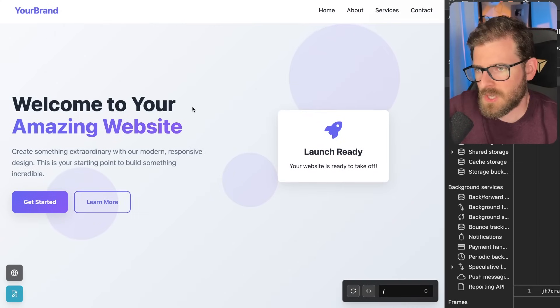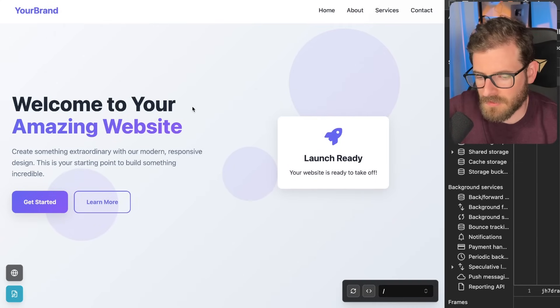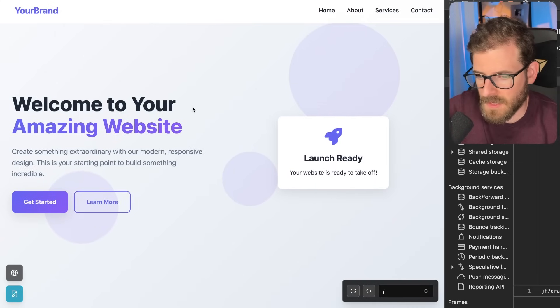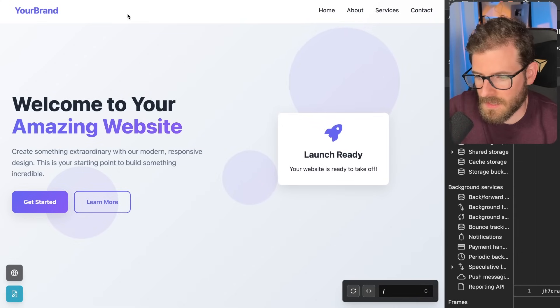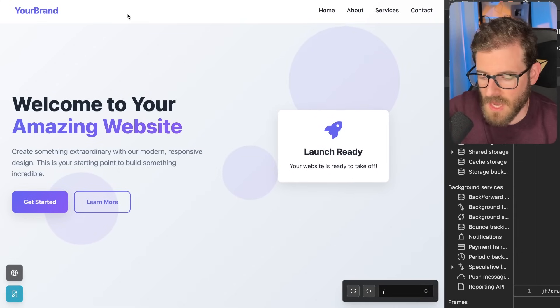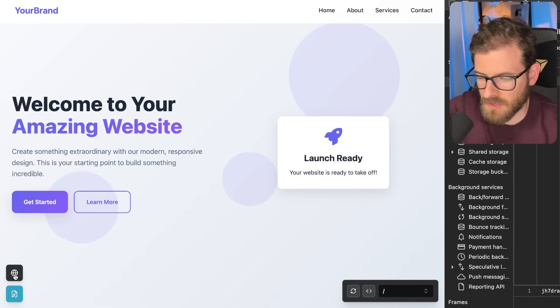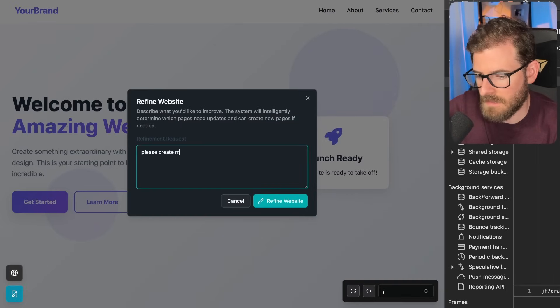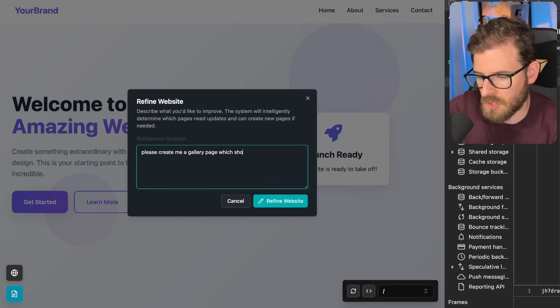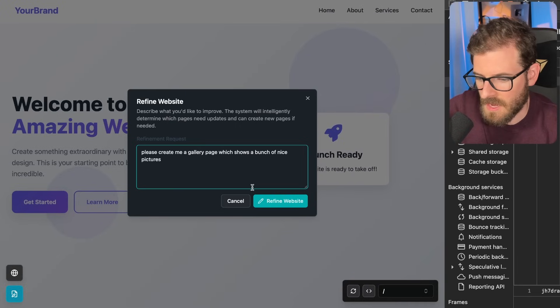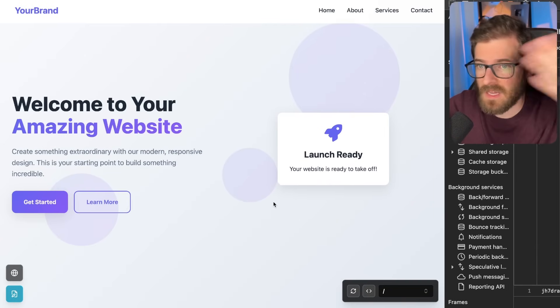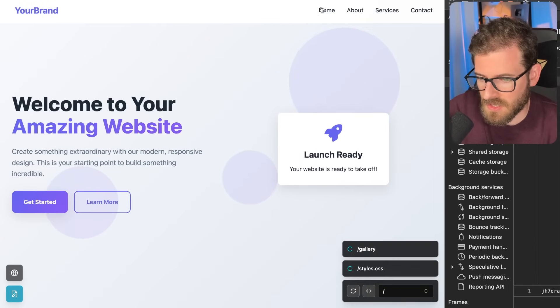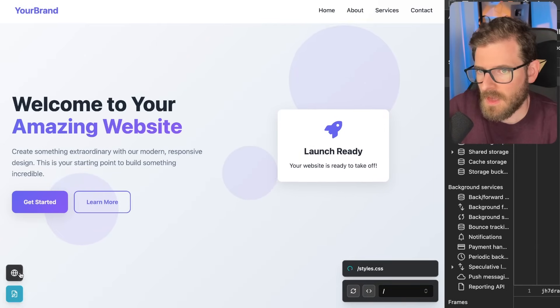And this is a pretty trivial problem if you're using React or Vue or any type of component-based library because you basically could just make a header component and then include that in every page. And then when I prompt AI to create a new gallery page, for example, please create me a gallery page which shows a bunch of nice pictures. And I'm going to go ahead and just say refine website. And that should kick off hopefully and create a gallery page and then it should hopefully link to it in the header.